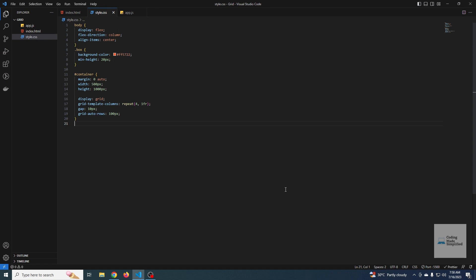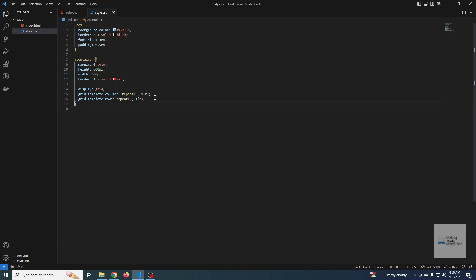You can use `grid-auto-columns` to generate a layout where, if the layout overflows the grid container, the grid will use that property to create a new column with the specified width. Now let's talk about grid's default behavior — by default, the grid fills the container with grid items horizontally, filling row one first, then moving to row two.